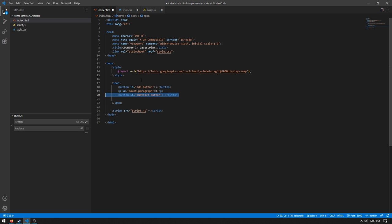And then we can do button id equals subtract button, set the inner HTML to minus. And then we can do reset button and just set the inner HTML to reset. This will reset the count back to zero.